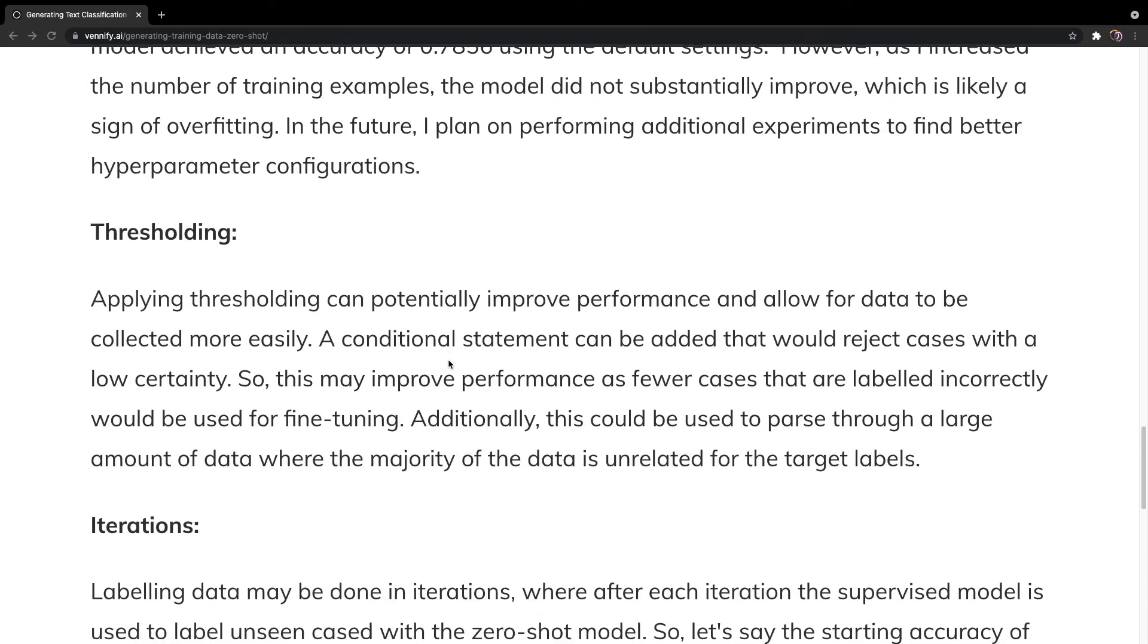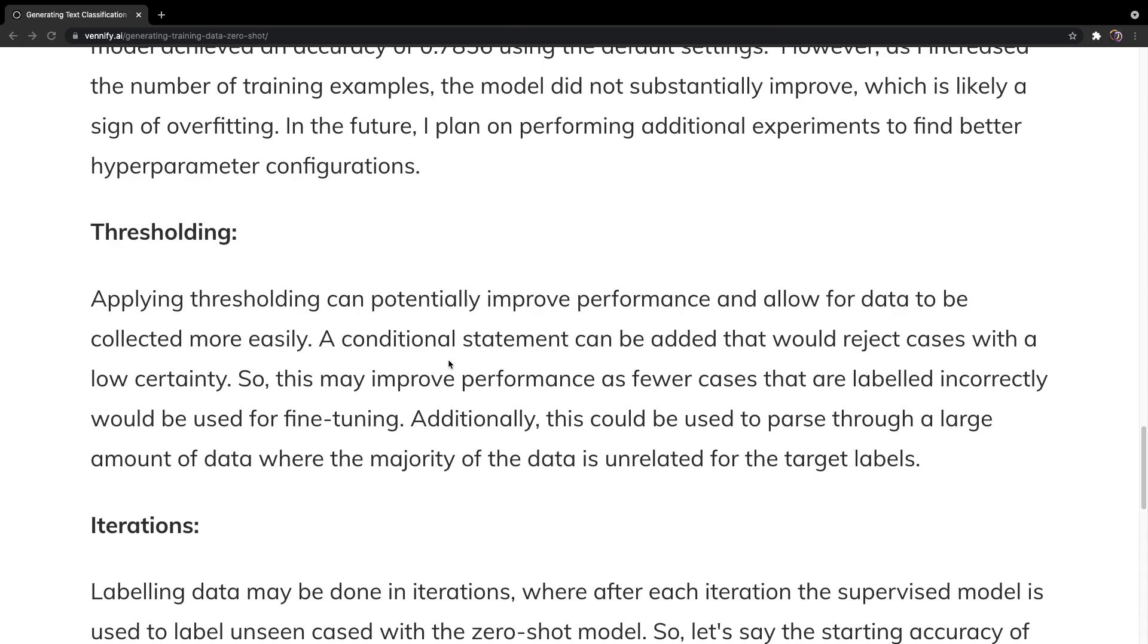Moving on, thresholding. With thresholding, we can reject some of the cases that do not have a high certainty, which has obvious improvements as it results in fewer mislabeled cases making their way into the training data, but it can also be applied to parse through a large amount of unlabeled data to extract data that belongs to certain categories. You may have a dataset where 90% of the data is irrelevant to what you are looking for, but you can apply thresholding to only extract the cases that belong to the categories you are interested in.